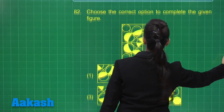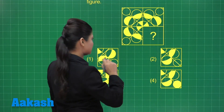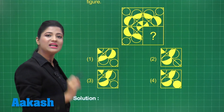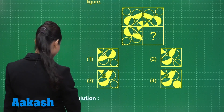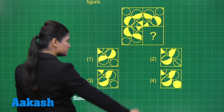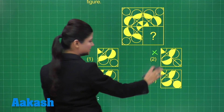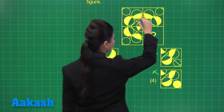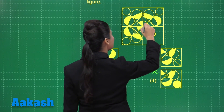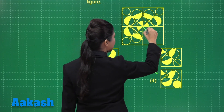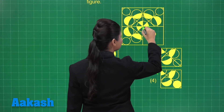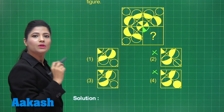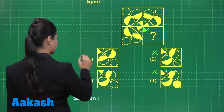Let us first observe this figure closely. At the corners I have an empty circle, so the missing part should also contain this empty circle, which is not present in option number two and option number four — so these will be clearly neglected. Next, coming to this inner circle, the sectors are filled at alternate positions, which is clearly present only in option number one.